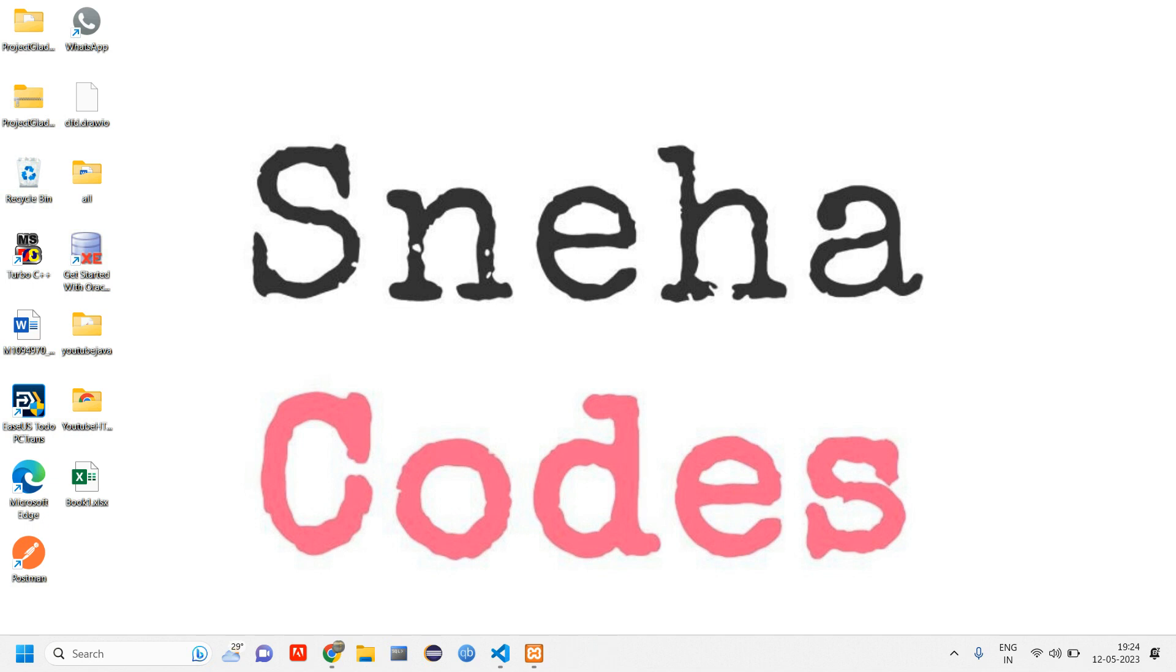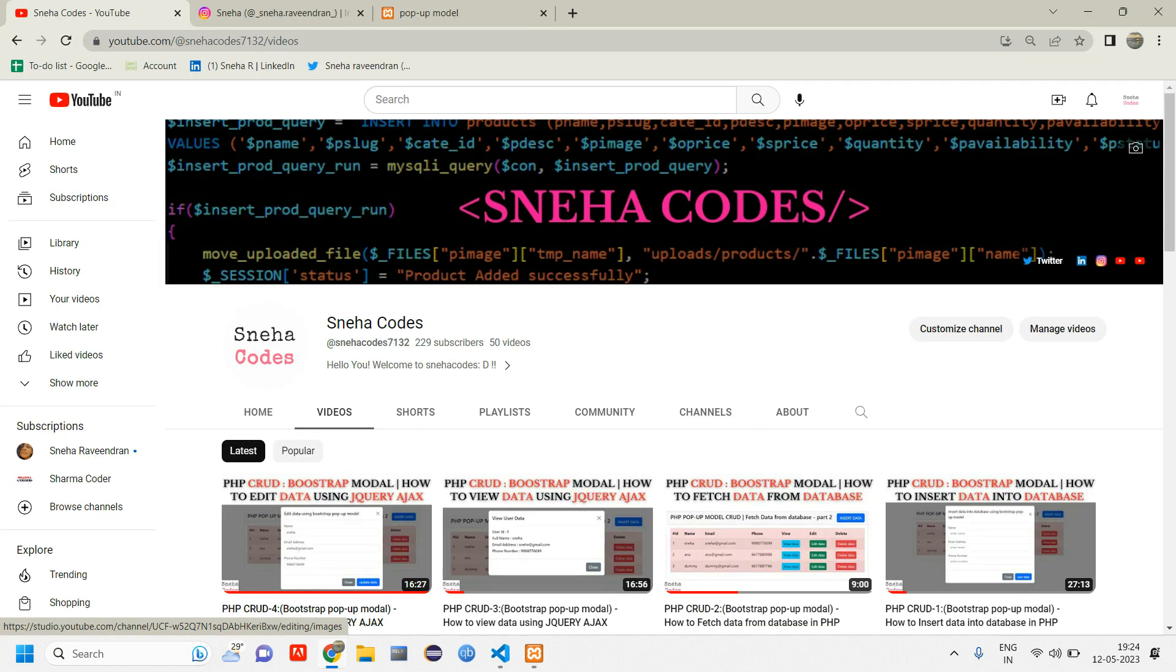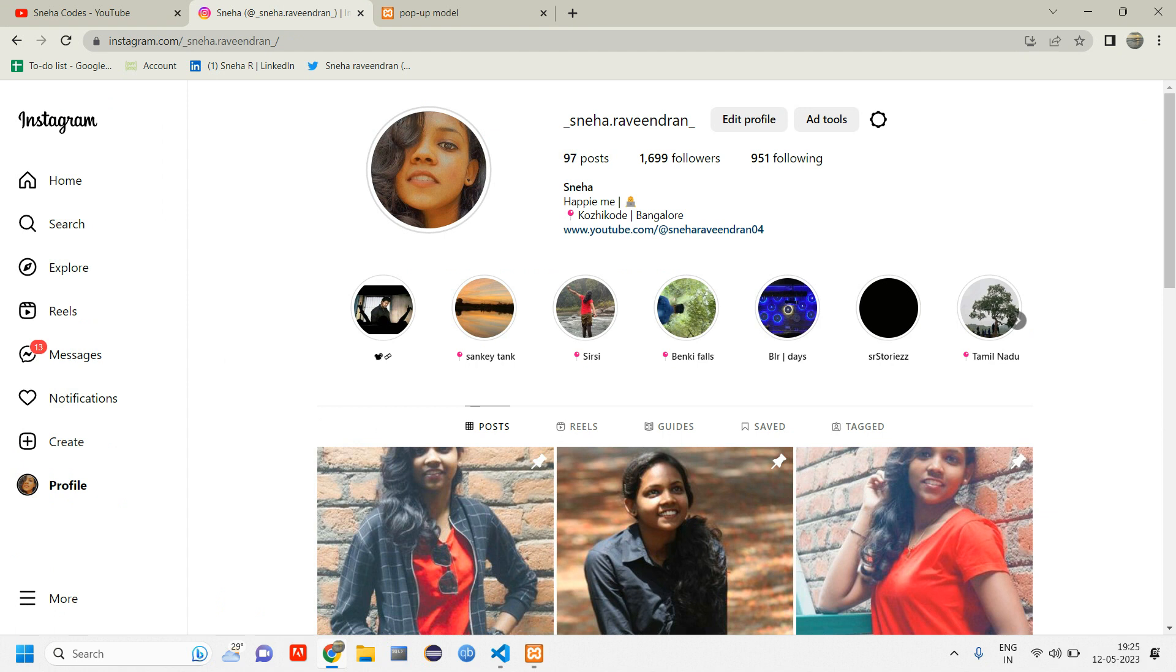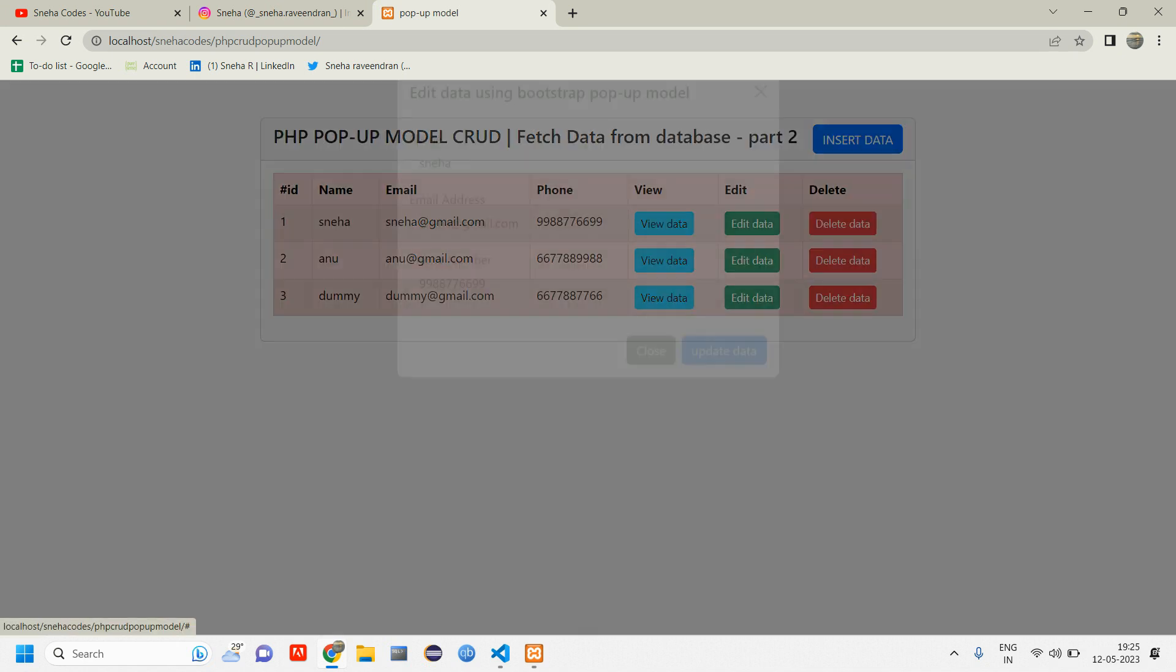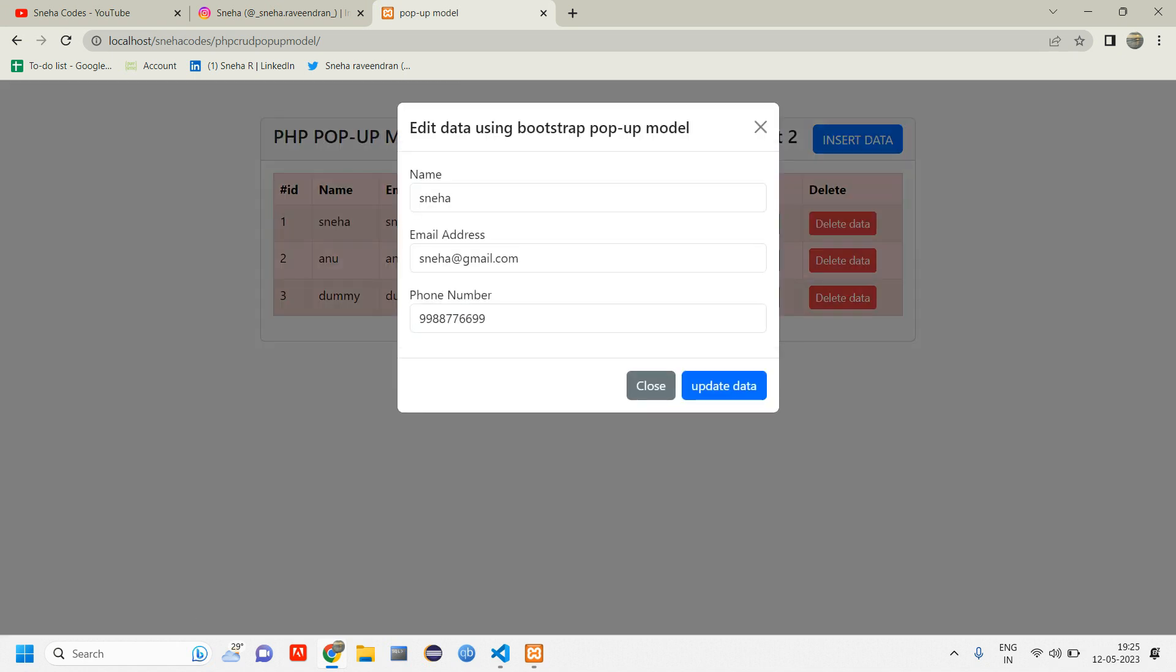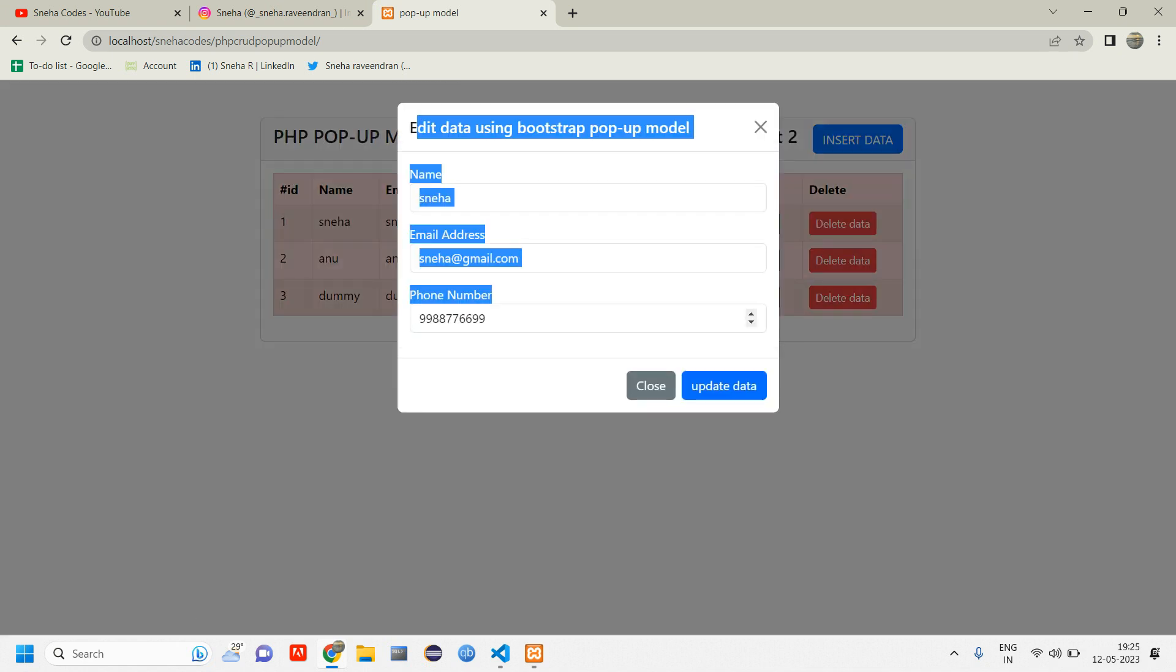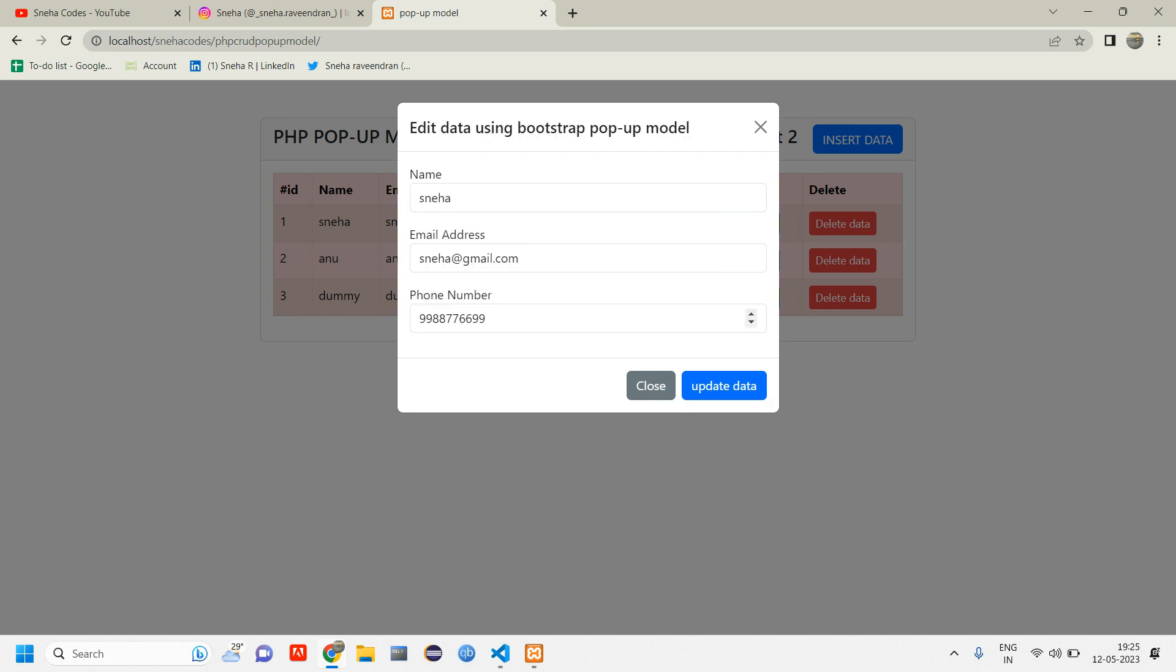Hey everyone, welcome back. In this video we are going to see how to update the data which we fetched in the previous video. Before getting started, if you are new to this channel, do subscribe and hit the bell icon so you'll get a notification whenever I upload a new video. In the previous video we saw how to edit data; I'll give you the link in the description. In this video we'll be seeing about the updation part.